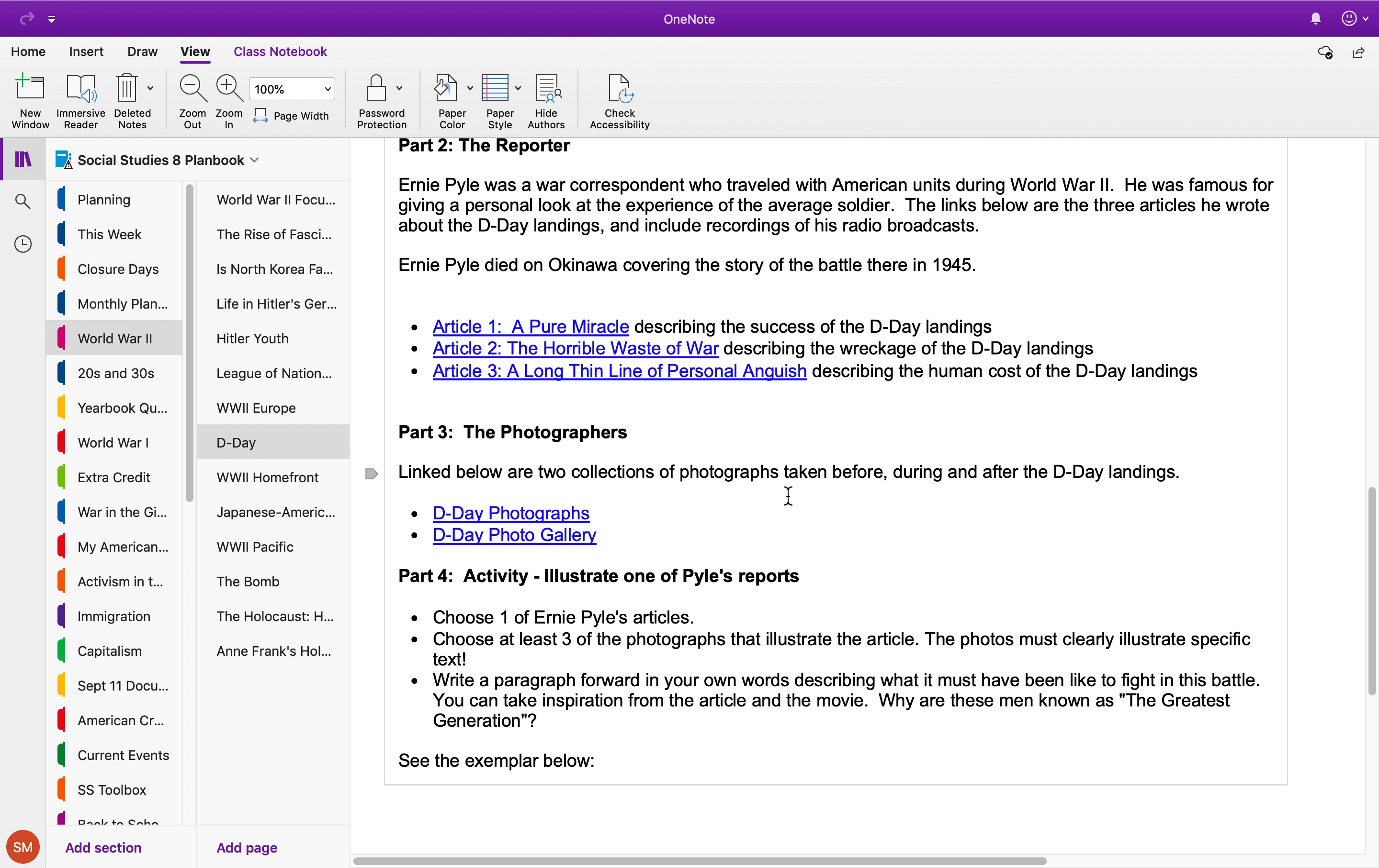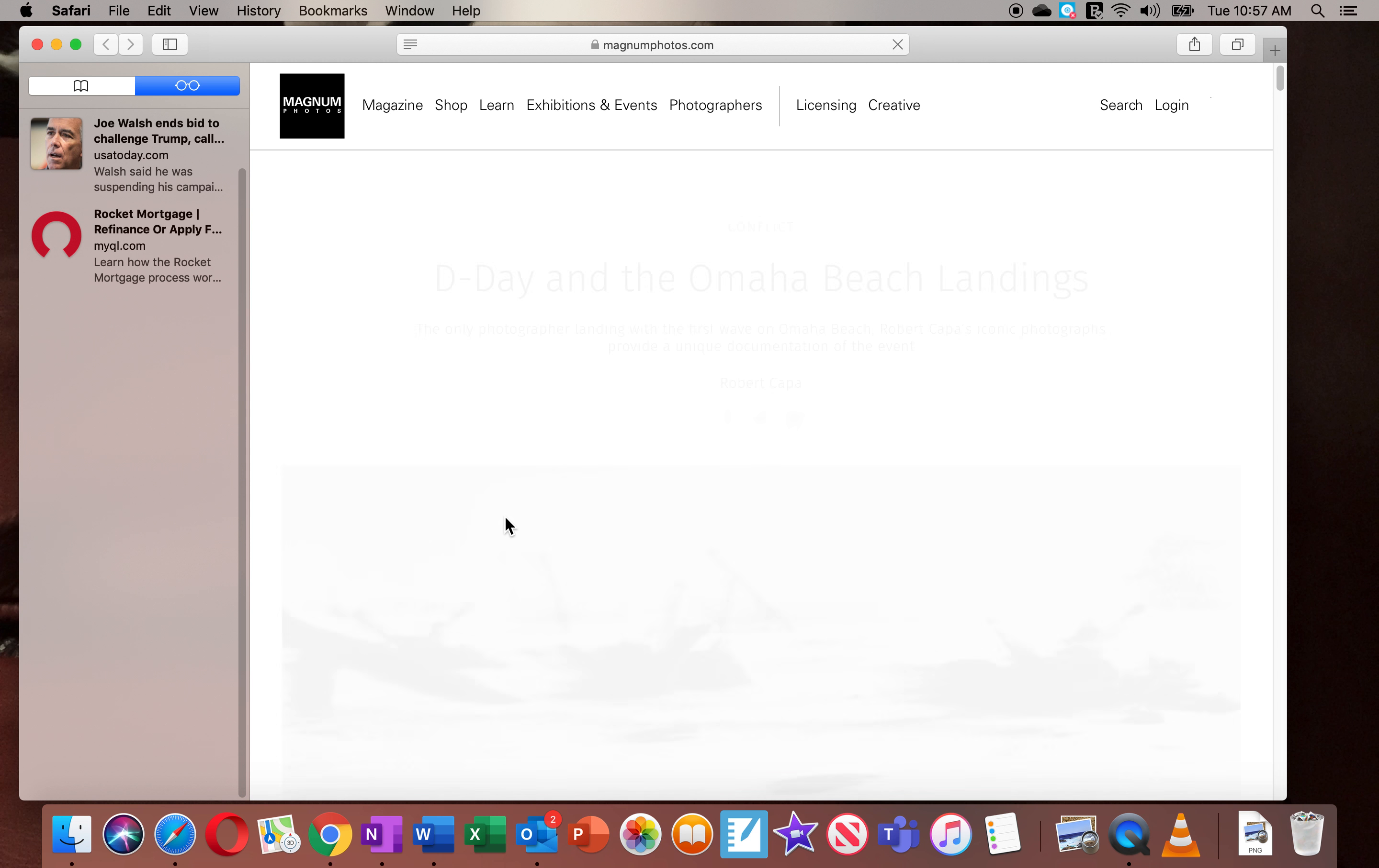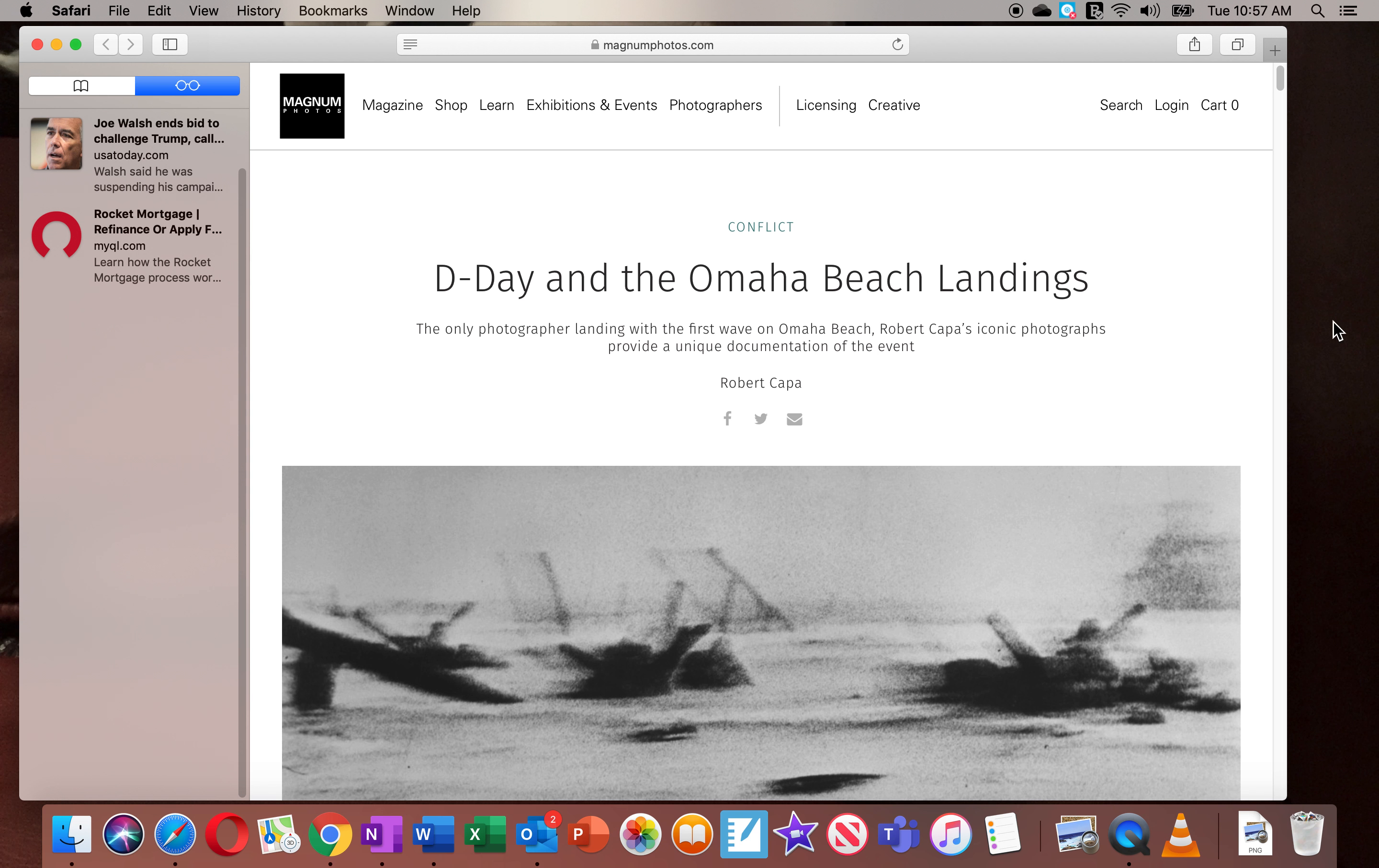And then you're gonna use photographs from D-Day to illustrate it. You are not personally writing anything—you're just using one of Pyle's articles, and then you're gonna be clicking on the D-Day photographs and picking out photos that you think illustrate his text.